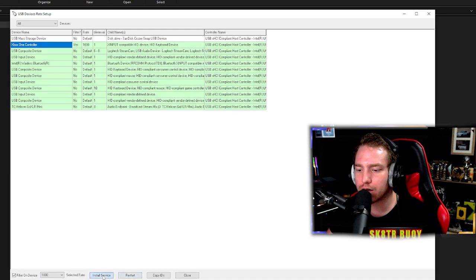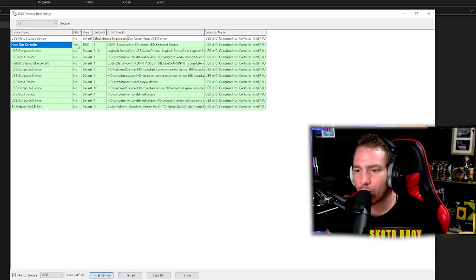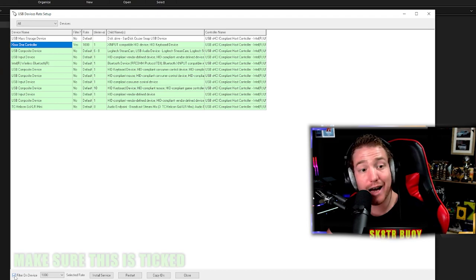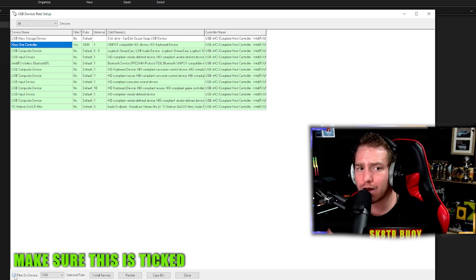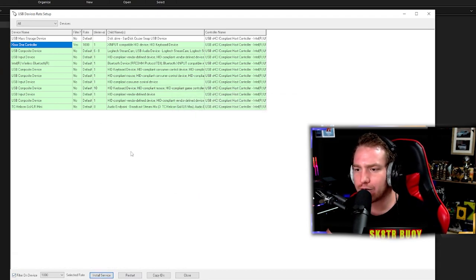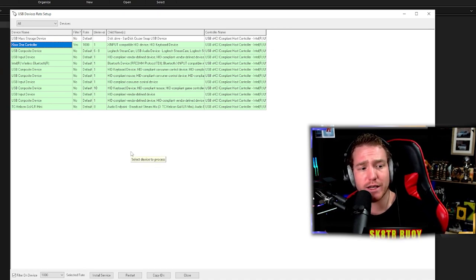Click install service. Once you've done the rate on a thousand, make sure you do filter on device. Tick that option, install service. After you've done all three of those three steps, unplug your controller.